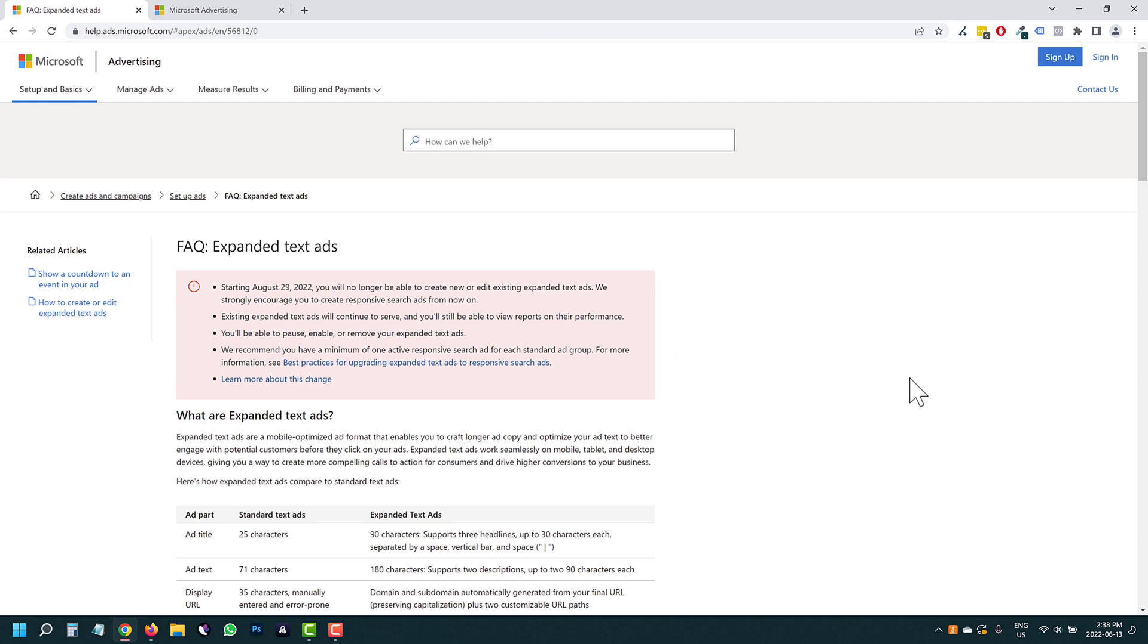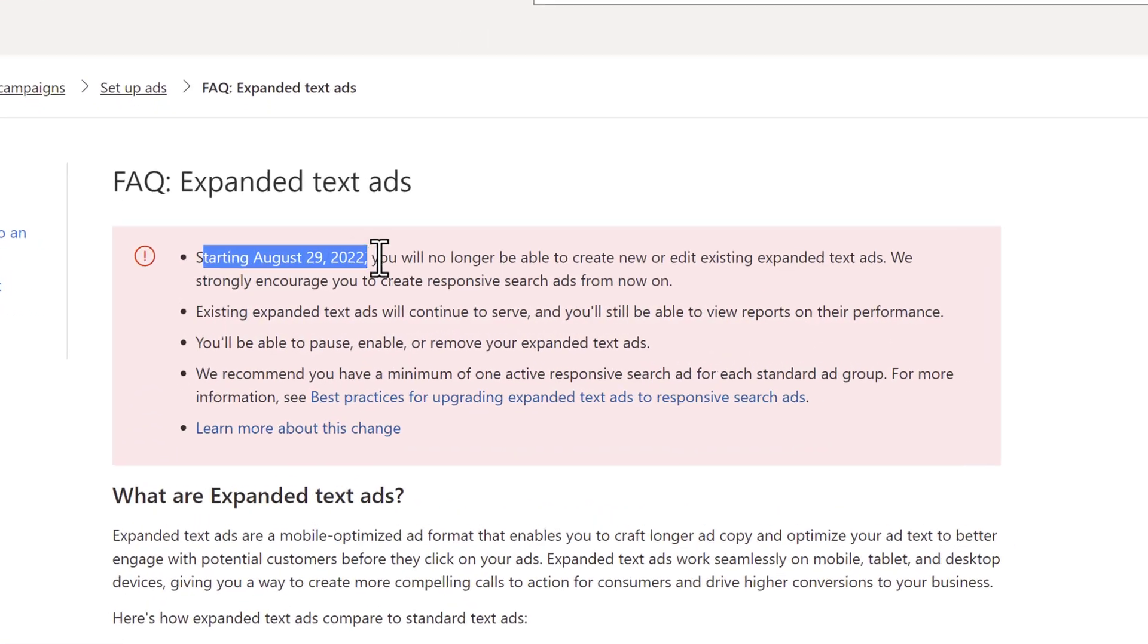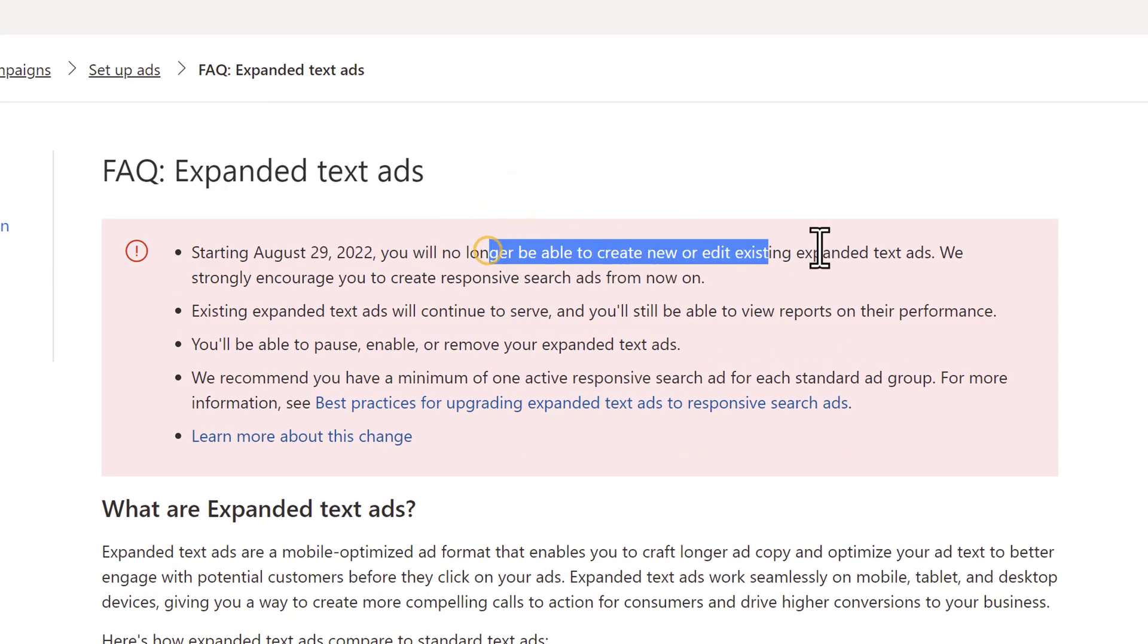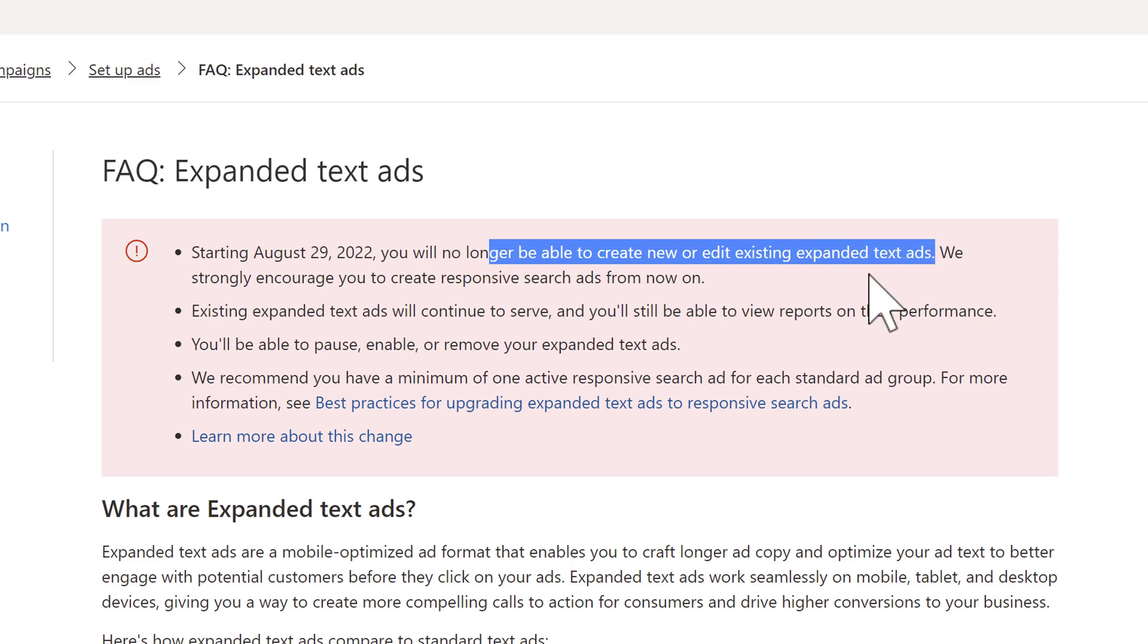Hey guys, Ivan here. And in this video, I want to talk to you about an upcoming Microsoft ads change starting August 29th, 2022, where you will no longer be able to create or edit expanded text ads.